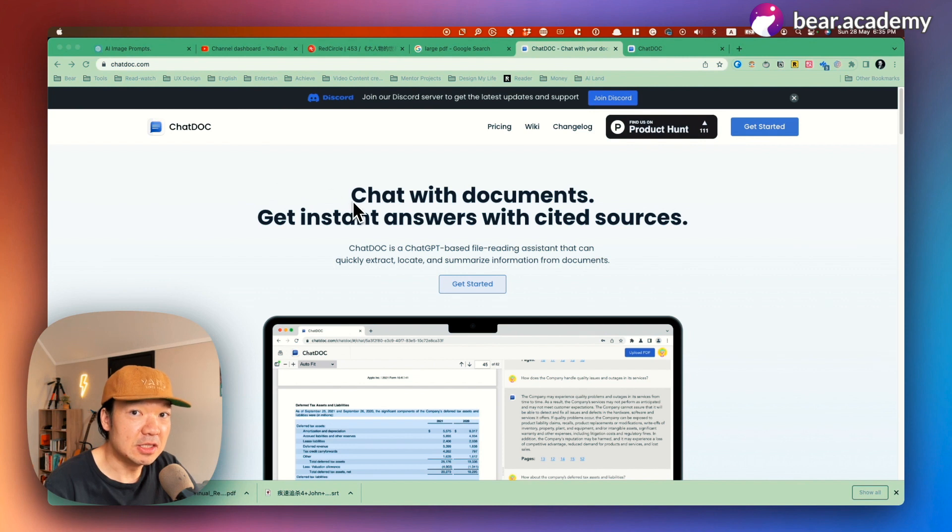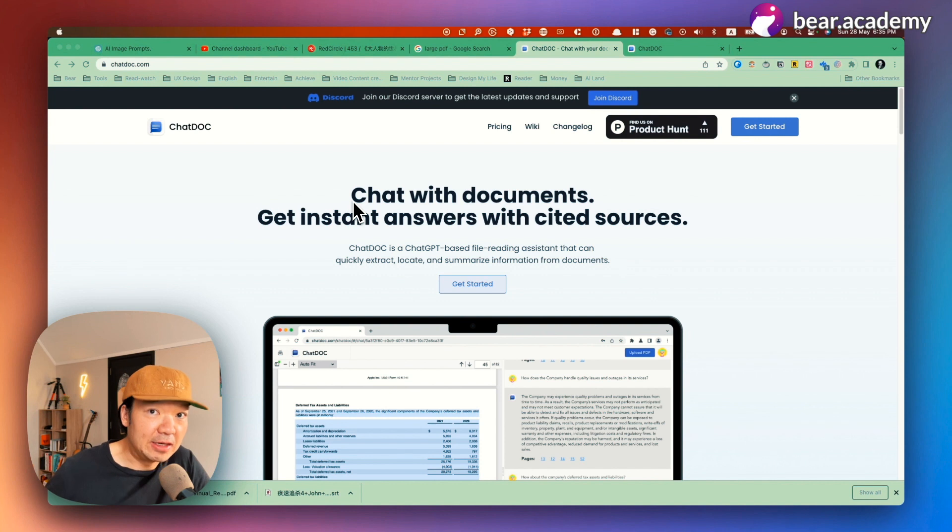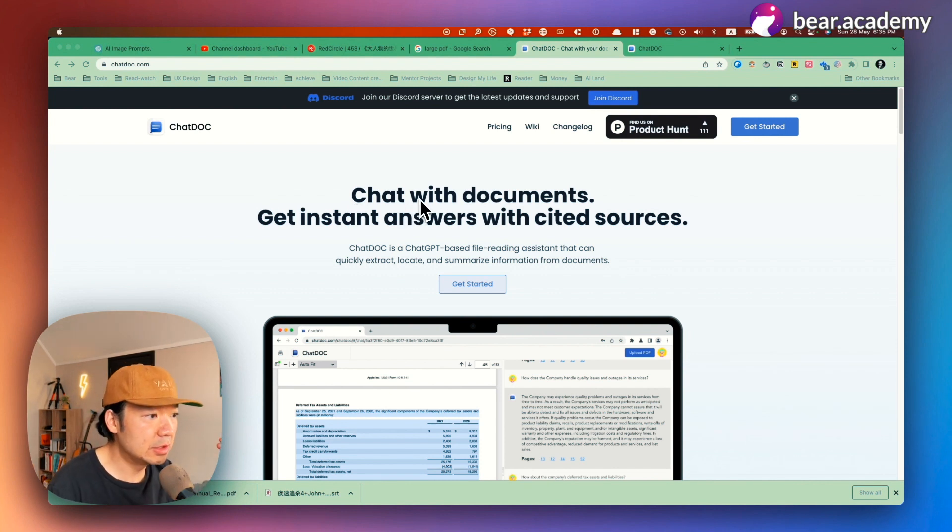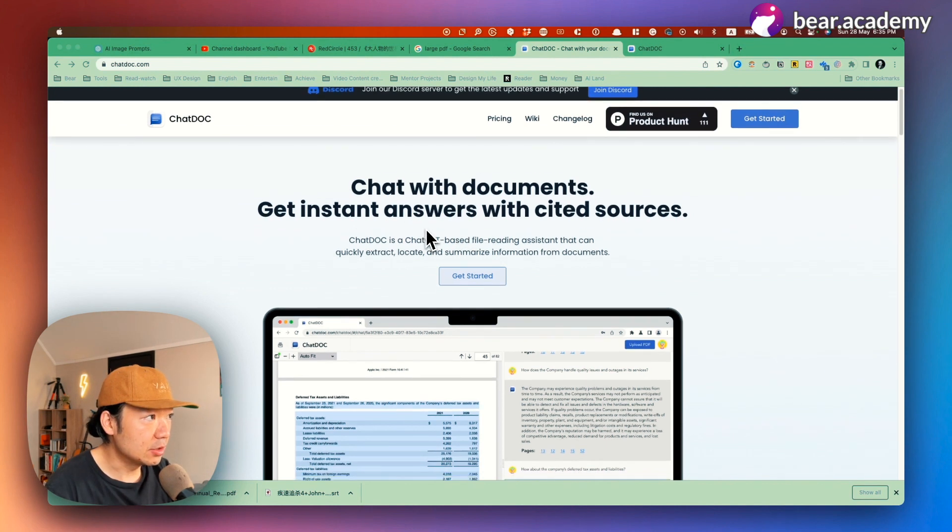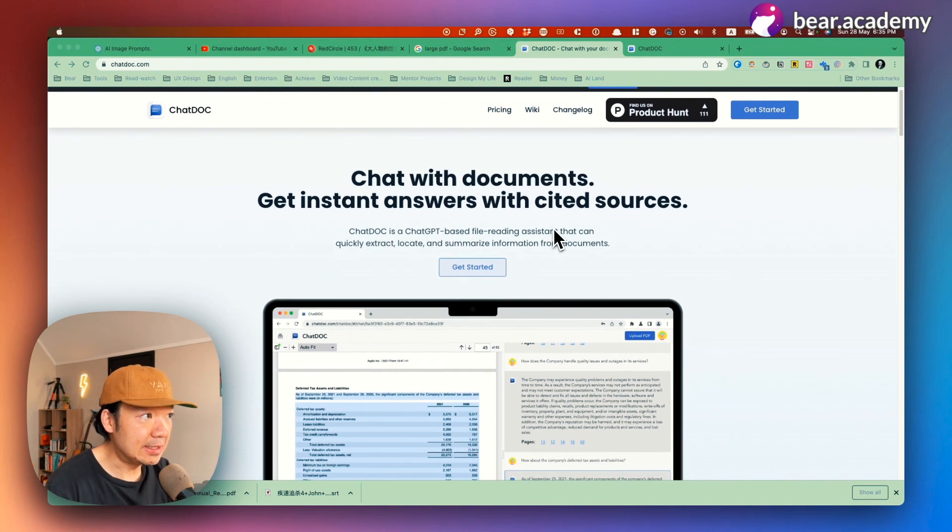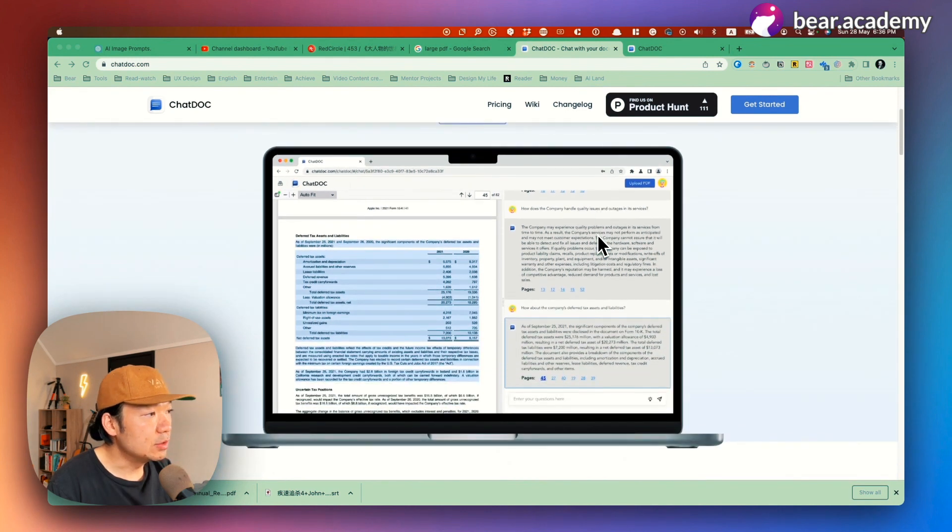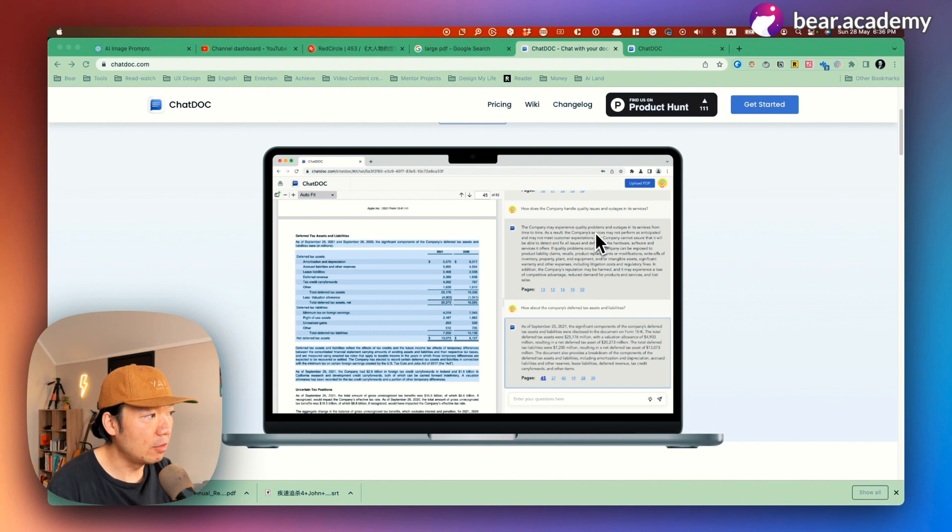So because of that, recently I explored this tool, which is called ChatDoc. And this is probably the best tool currently on the market for analyzing PDF files. It can do what it mentioned: chat with documents, get instant answers with cited sources. So here's the website about how this product looks like and how it functions.